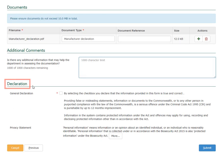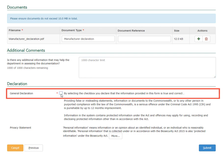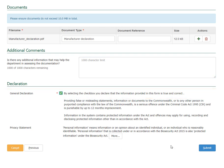Check the General Declaration box to declare that the information provided in this form is true and correct. Select Submit.